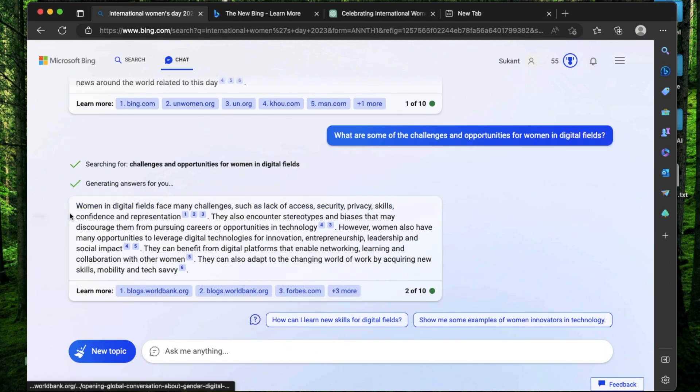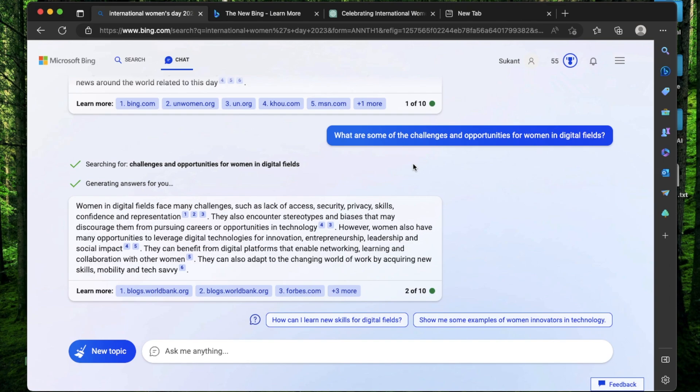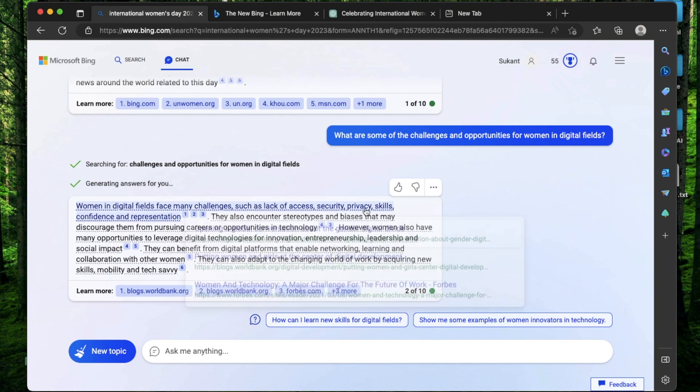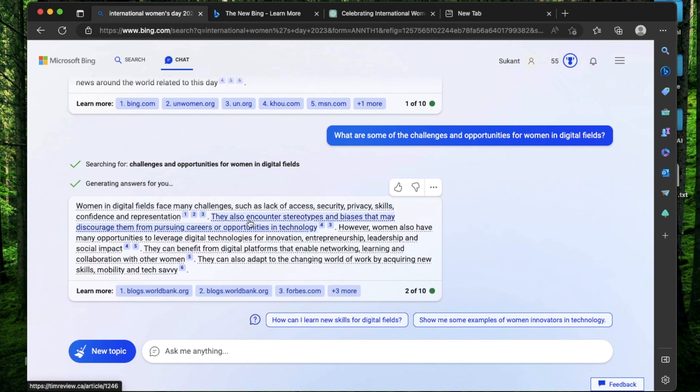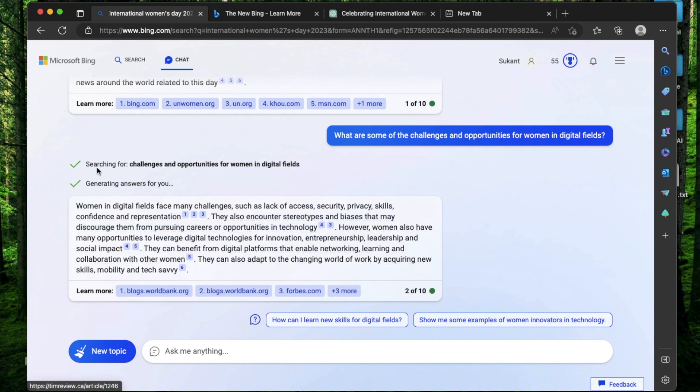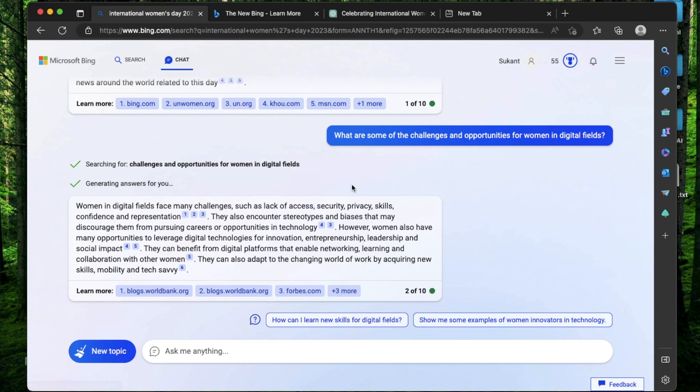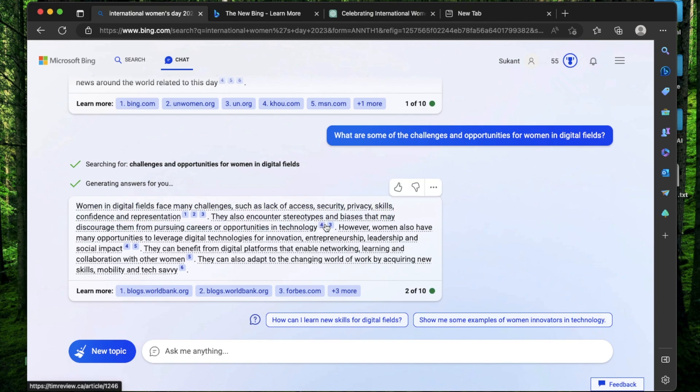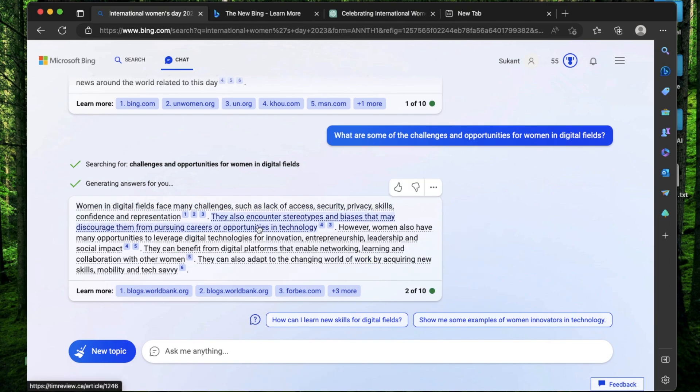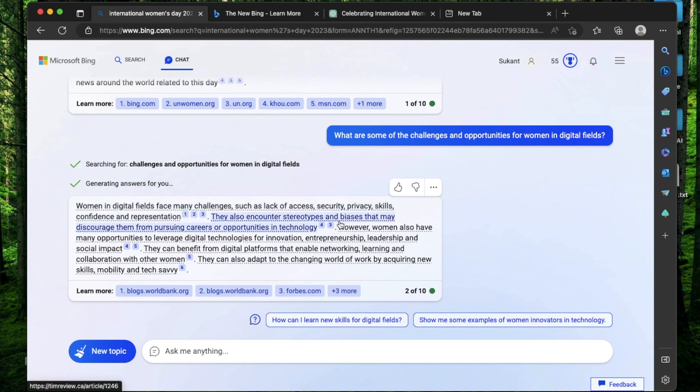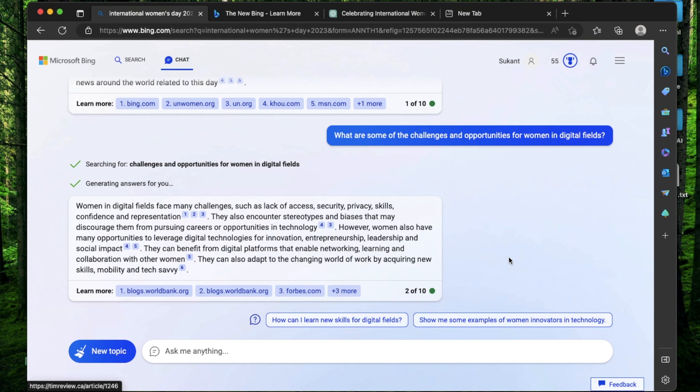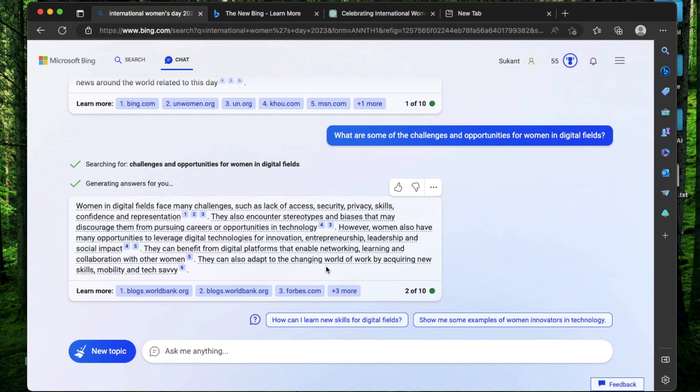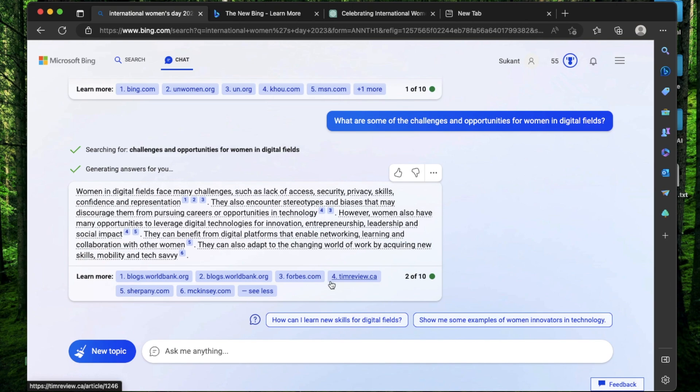Cool. Now we have an answer that women in digital fields face many challenges such as lack of access, security, privacy, confidence, representation. They encounter stereotypes and biases. What is cool is anytime it makes a statement, it backs it up with some links or some information to learn more about what it's trying to tell me. And sometimes it uses the same links in multiple statements. There's a total of one to six links in this response. And if you want to see all the links, you just click this button.